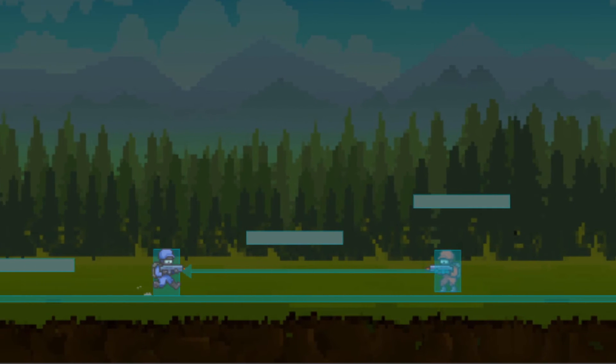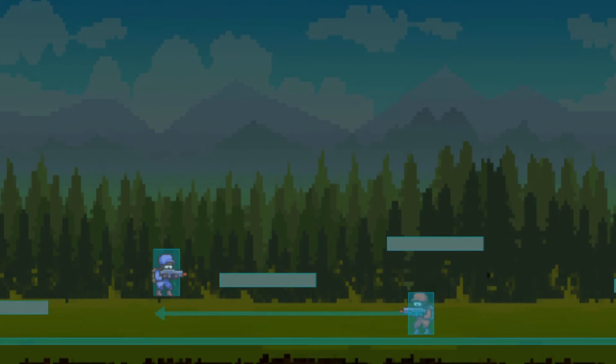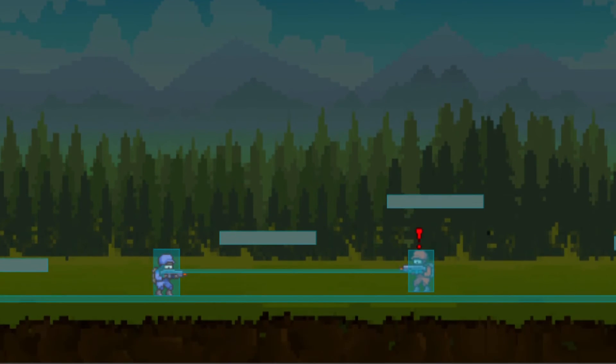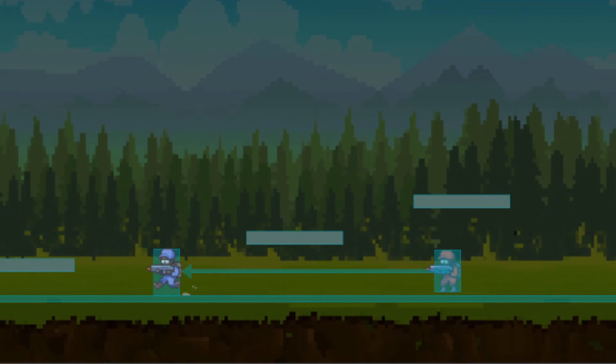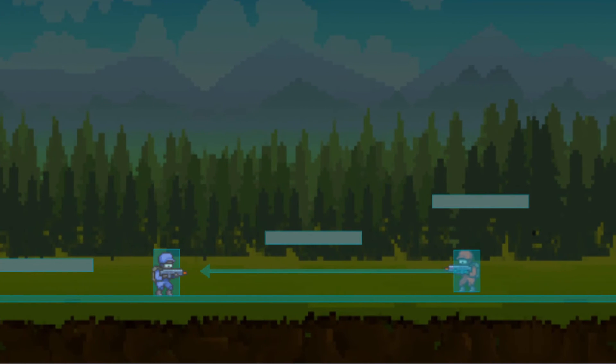Now let's run it. We can see that the enemy can now detect the player. It's a nice start, but I think we can improve it by making the enemy shoot after he identifies the player.